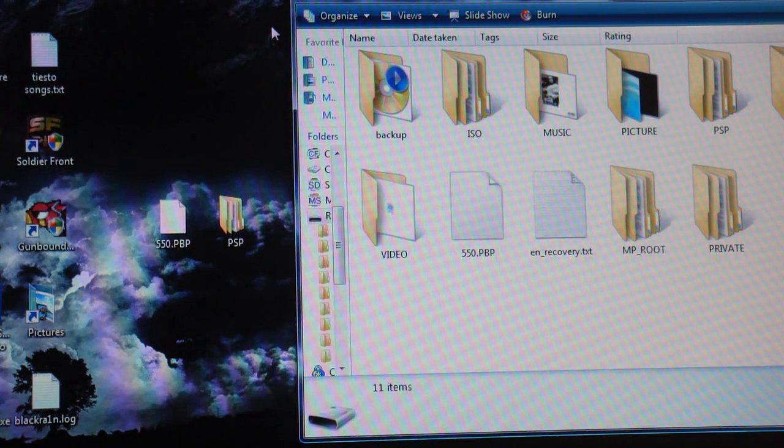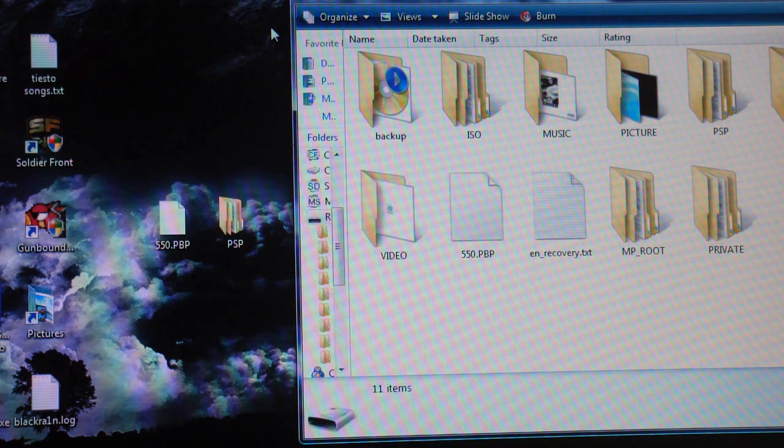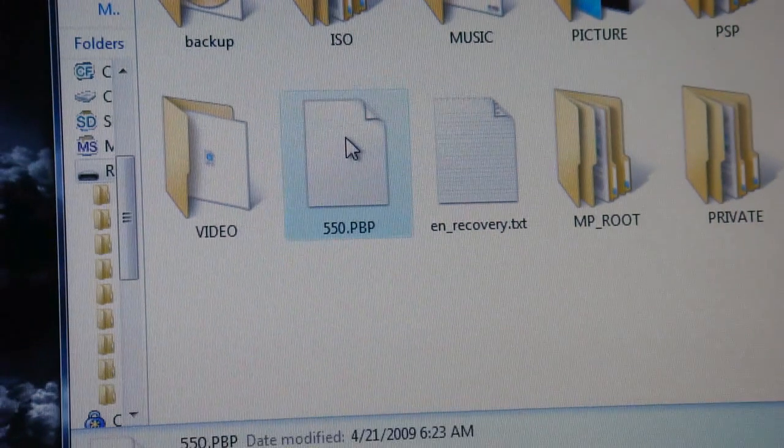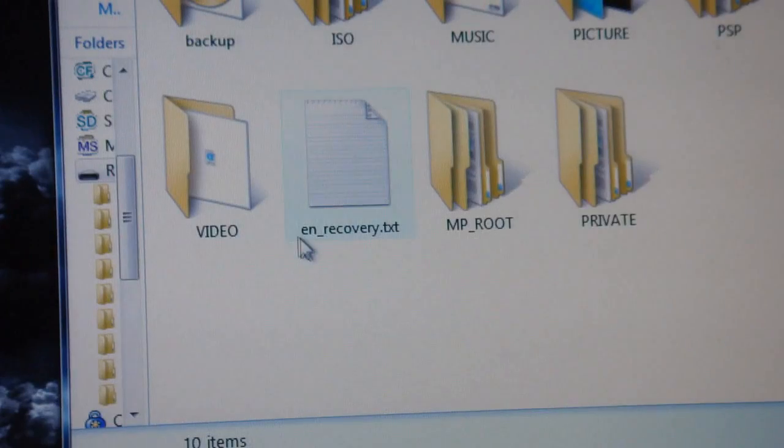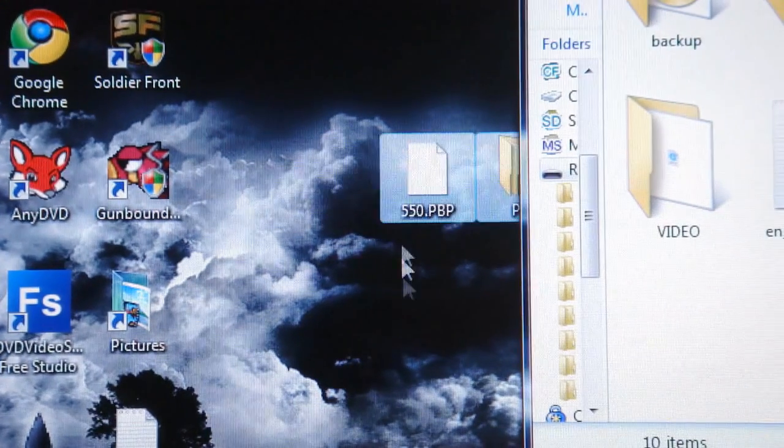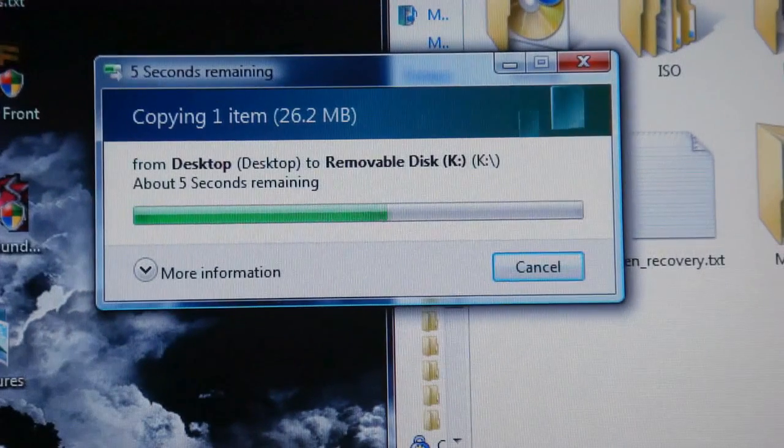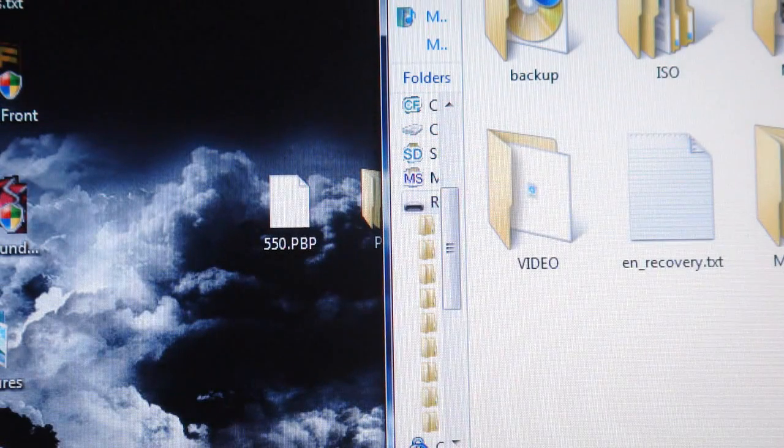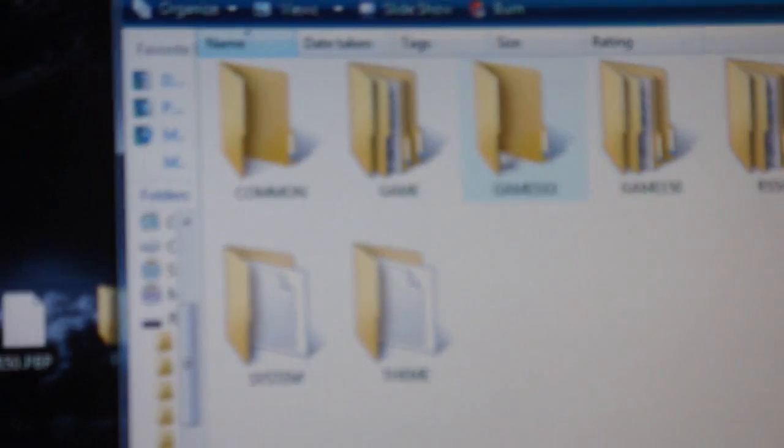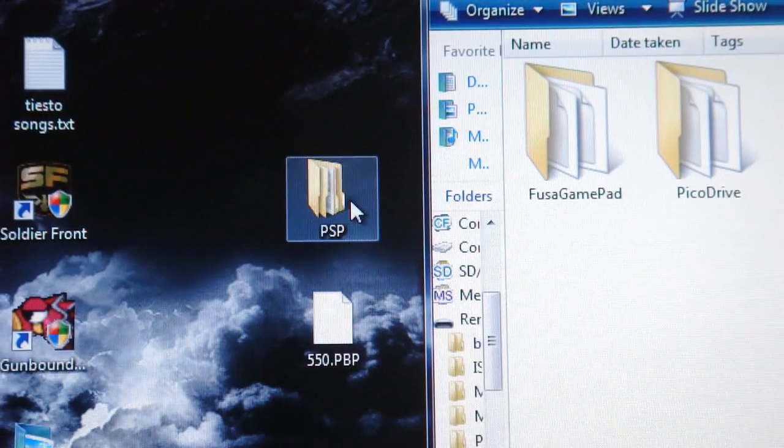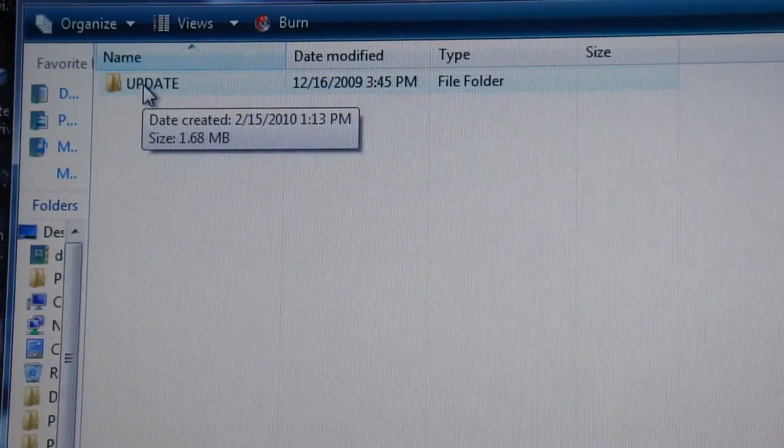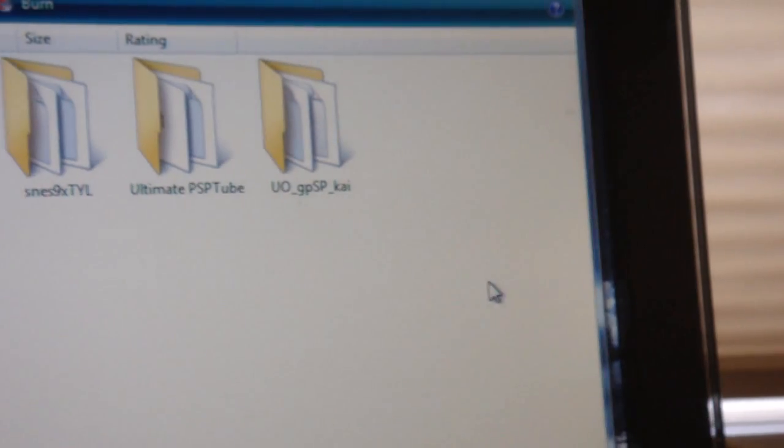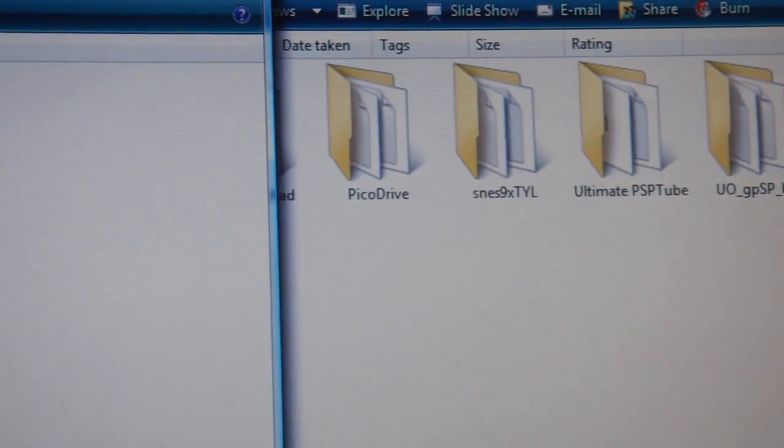It's pretty easy but just follow the steps so you guys don't get confused. You do not want to screw up at this point. As you see right here, it has 550.PBP on the root of my memory stick. This is my PSP. You're going to want to delete this off your PSP. Now drag and drop the 550.PBP that you downloaded, just the 550, and drag and drop that onto the root. It should start copying. It only takes about 10 seconds. Then on your PSP's root, you're going to double click the folder PSP and double click the folder game. Then on the PSP folder on your computer, double click that, double click game, and then there should be an update folder. What you're going to do is drag and drop this onto your PSP's memory stick.